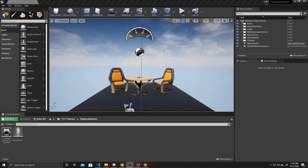Welcome to a Key Smash Studios tutorial. In this video, I'm going to be showing you how to create a raycast using Unreal's line trace single by channel functionality. We're going to have this raycast shoot out from the camera view when clicking the left mouse button, and we're going to have it output the name of the actor that it hits.